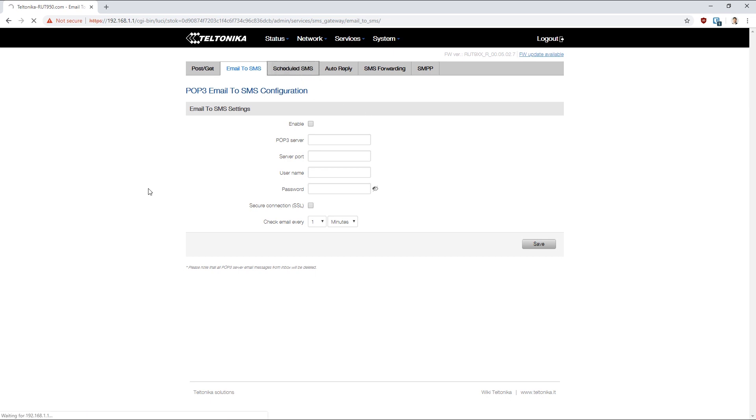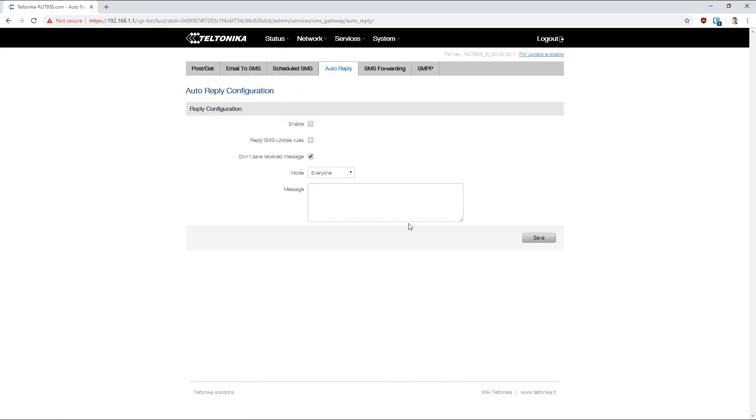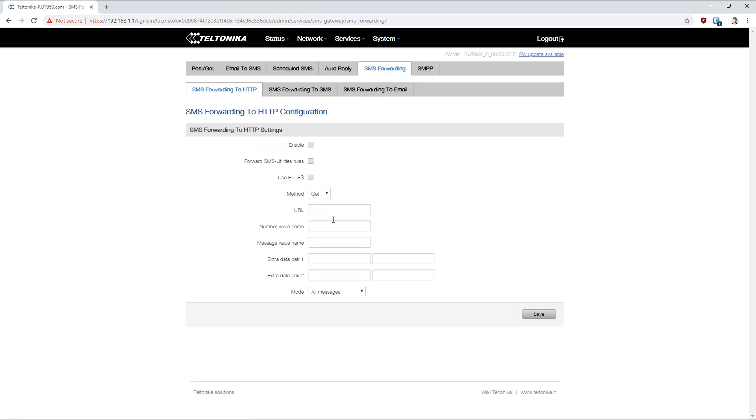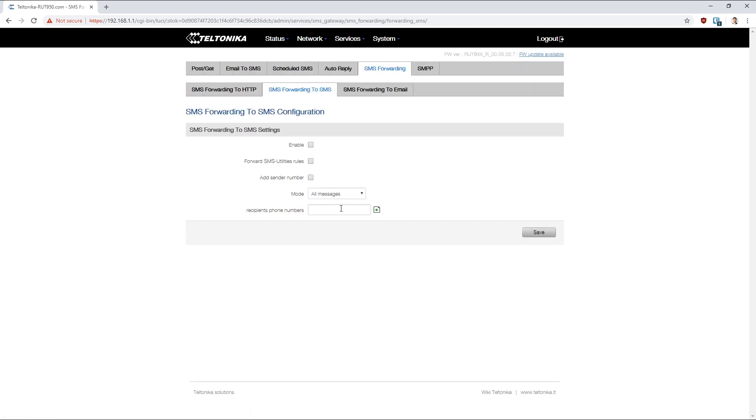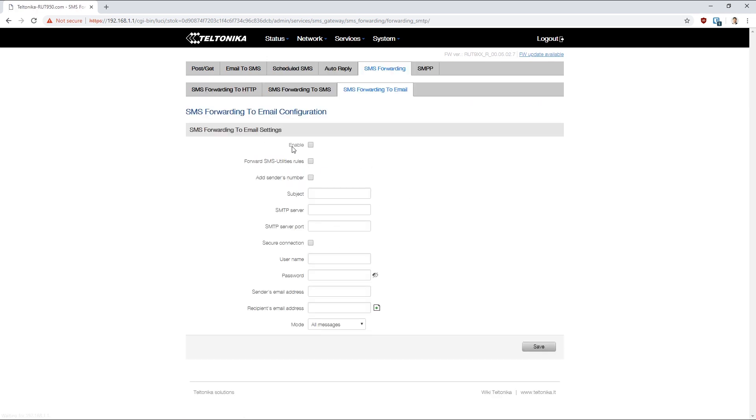We can also schedule SMSs. We can set up auto replies to incoming SMSs. We can set up SMS forwarding, so when an SMS comes in we can send our own HTTP request to another device. We can forward our SMSs to another mobile number, and we can forward those SMSs to an email address.